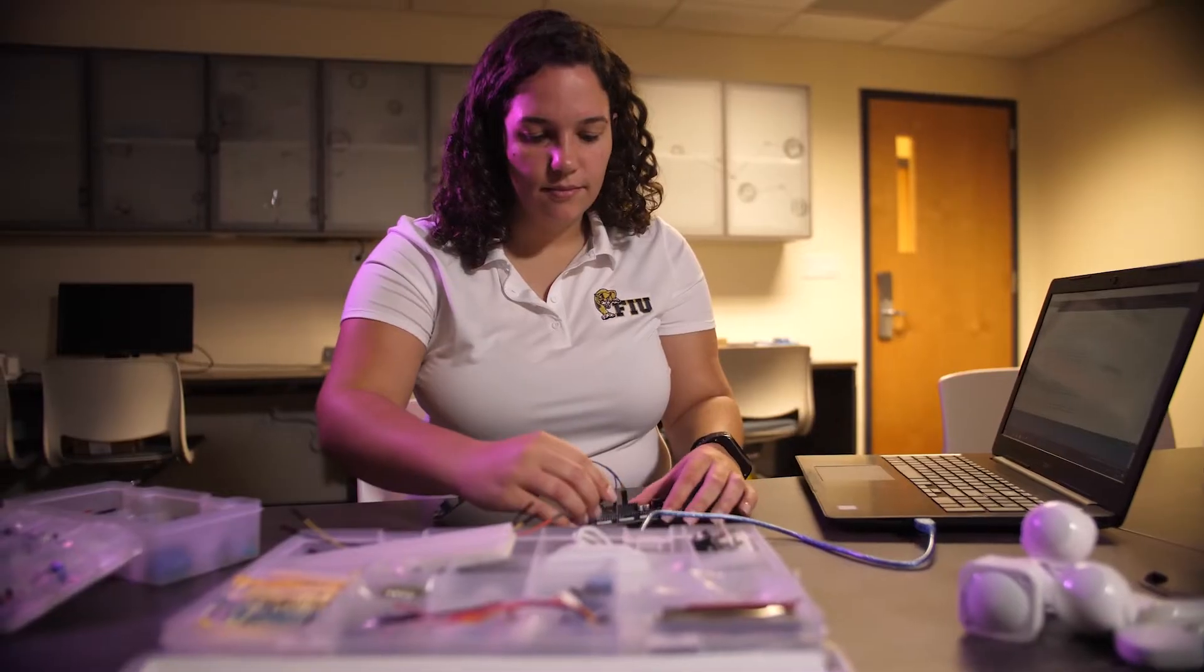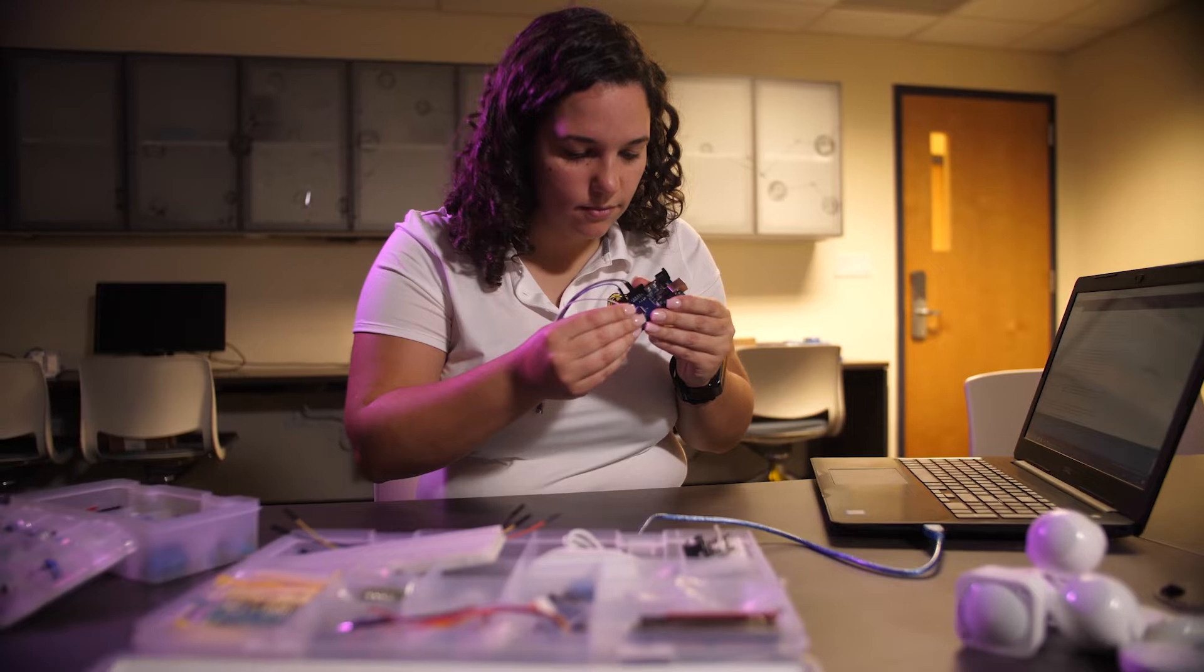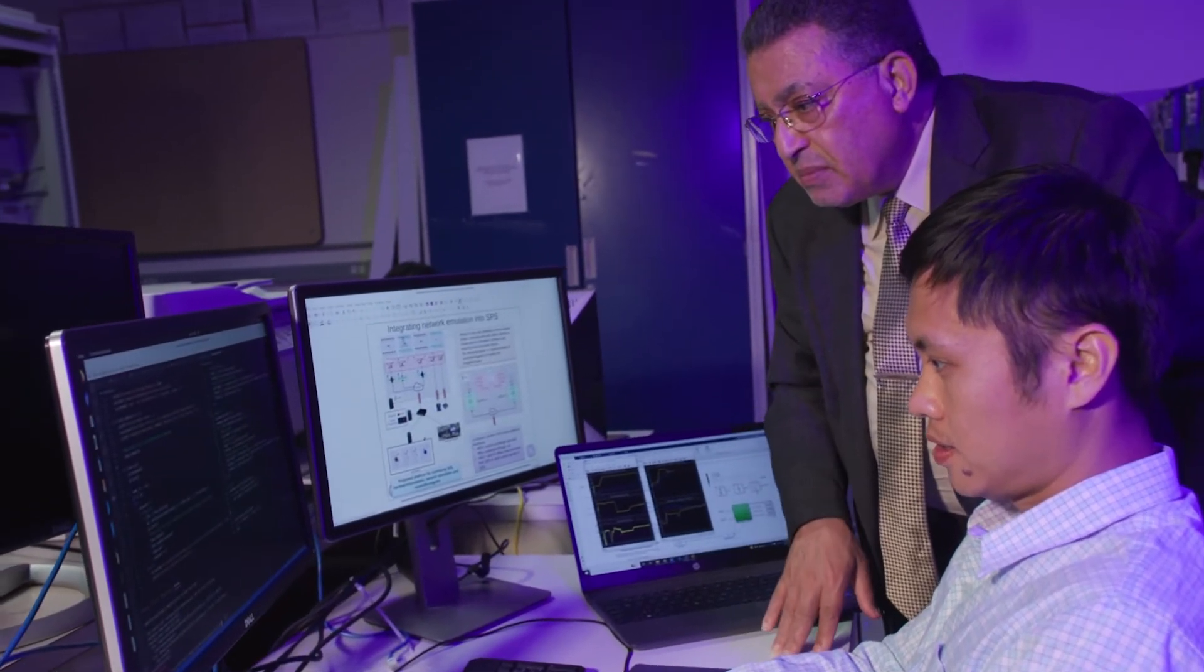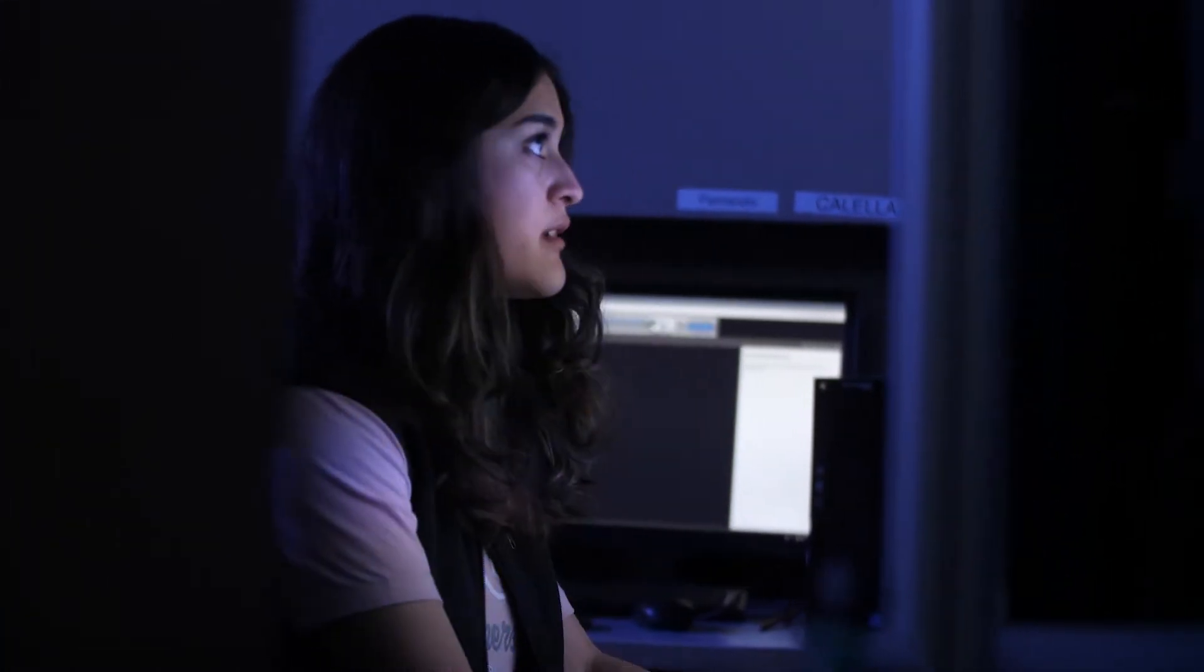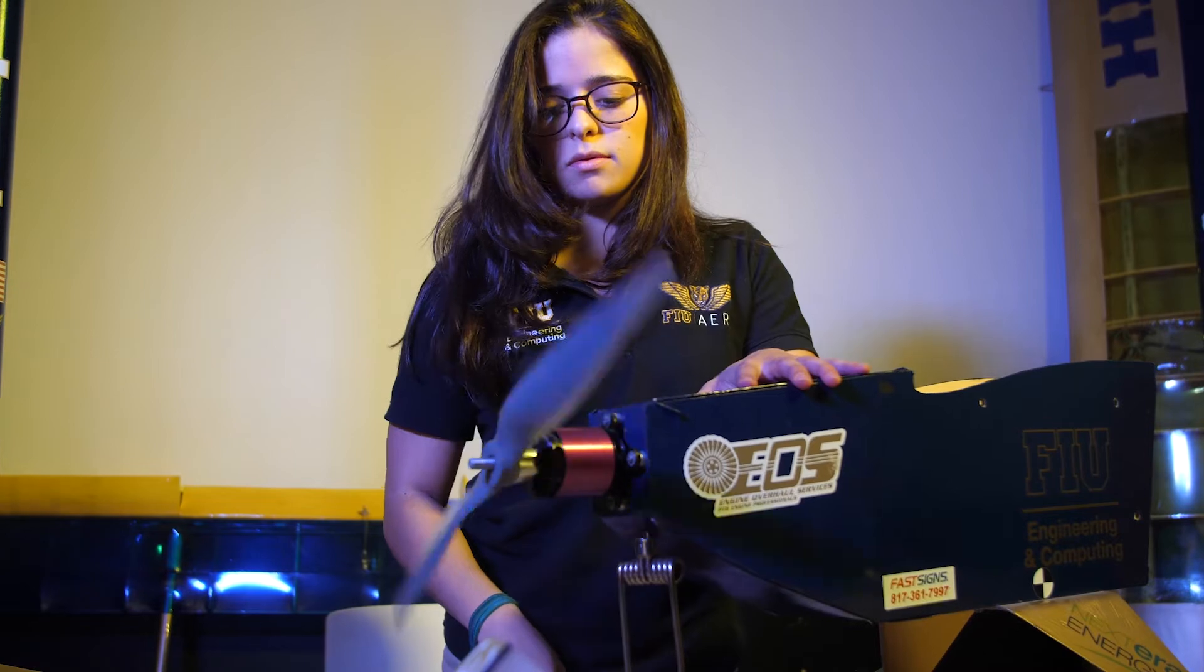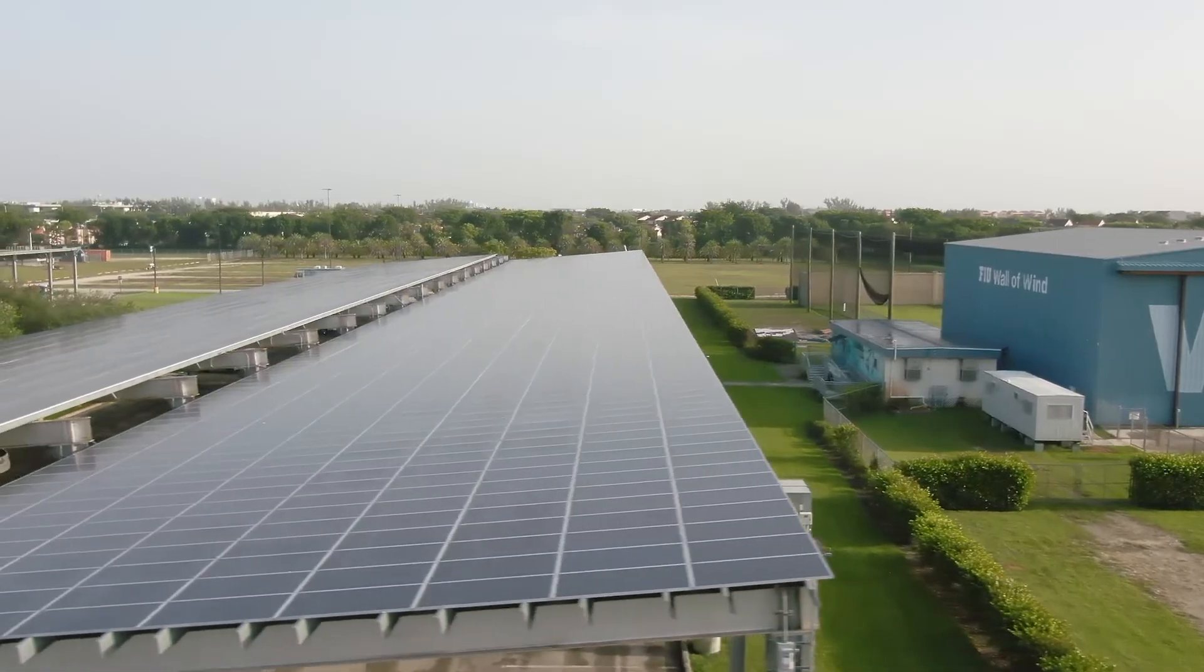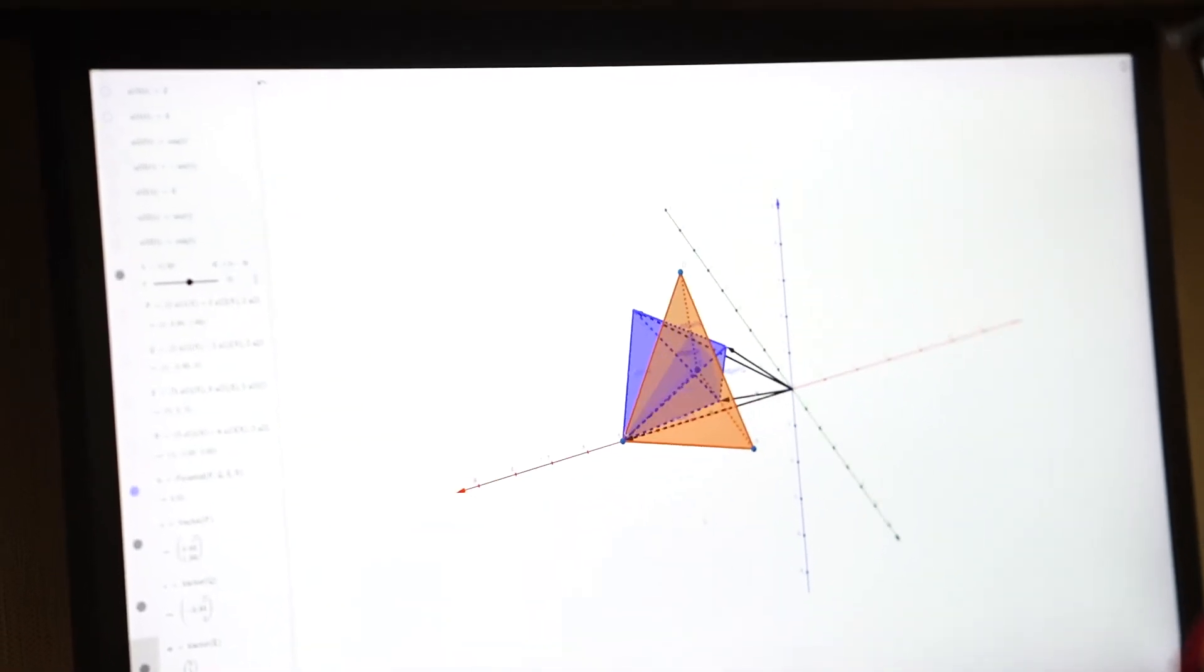Most of our students engage in impactful research and industry collaborations as they carry on their degree. Upon graduation, our students are securing jobs with top employers such as Amazon, Lockheed Martin, Google, JP Morgan, FPL, Boeing, Microsoft, Apple, and Northrop Grumman, to mention a few.